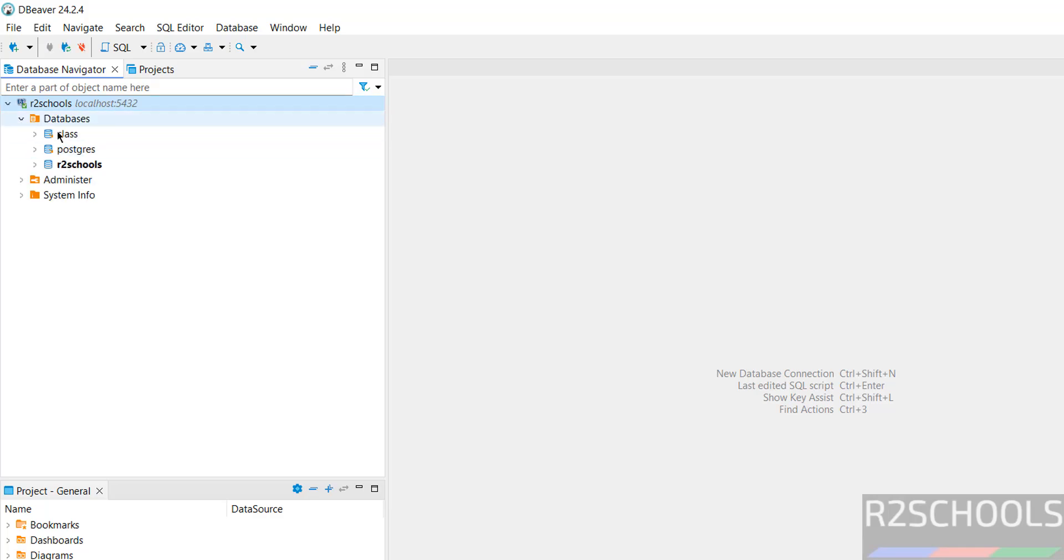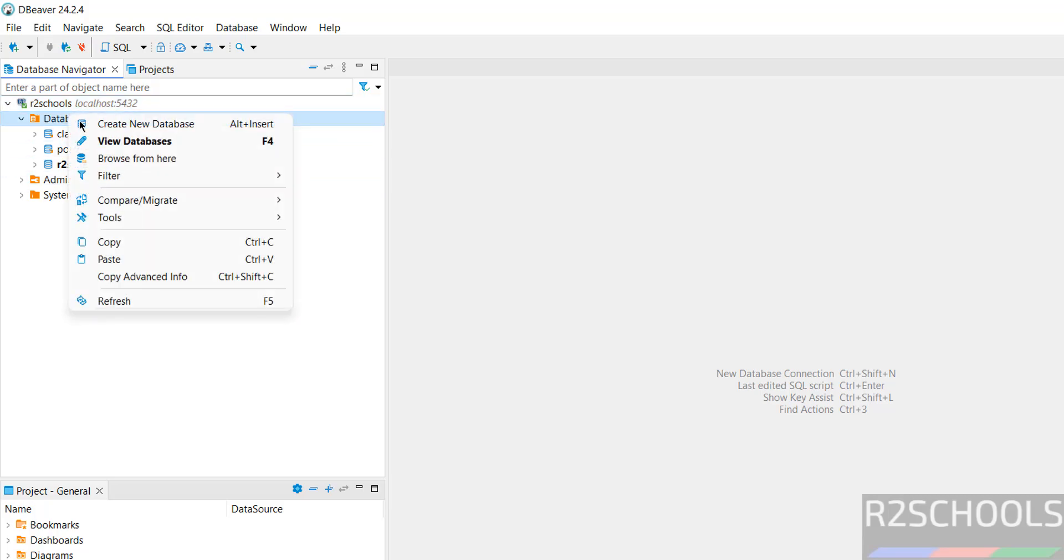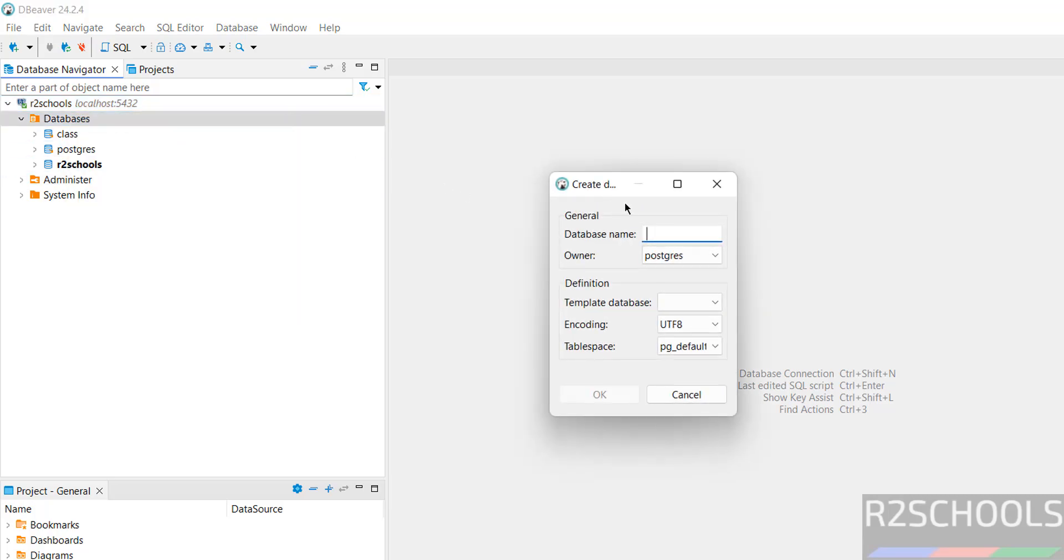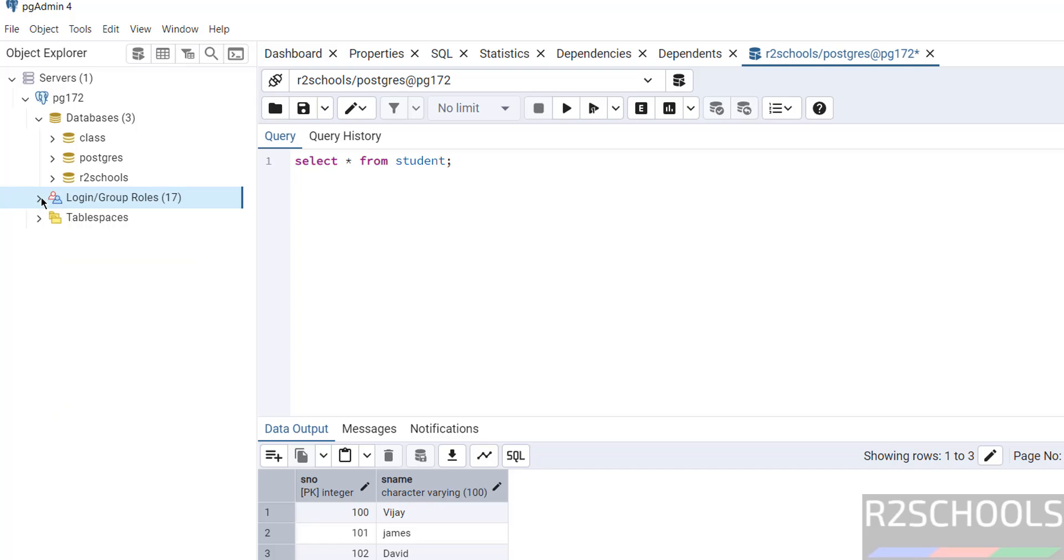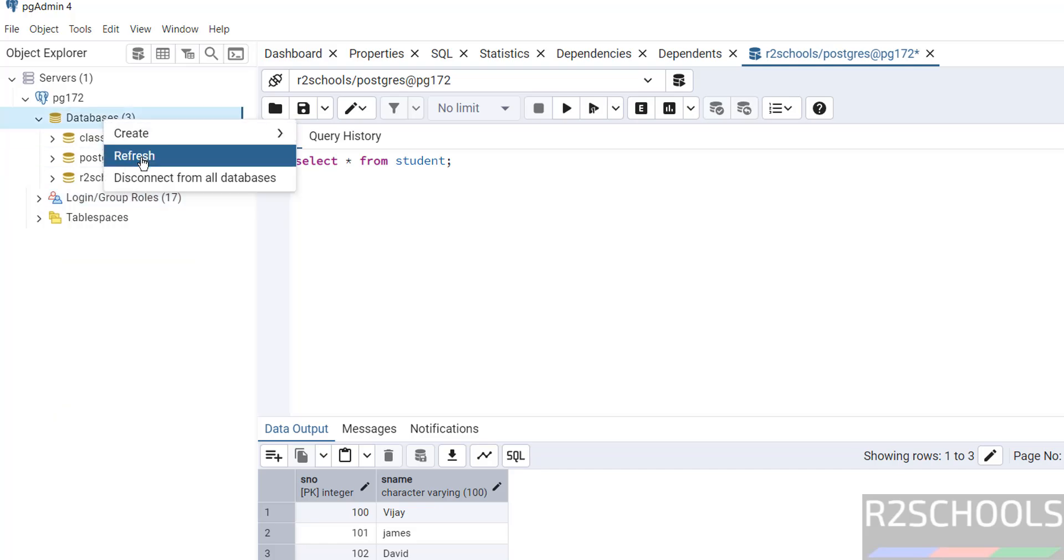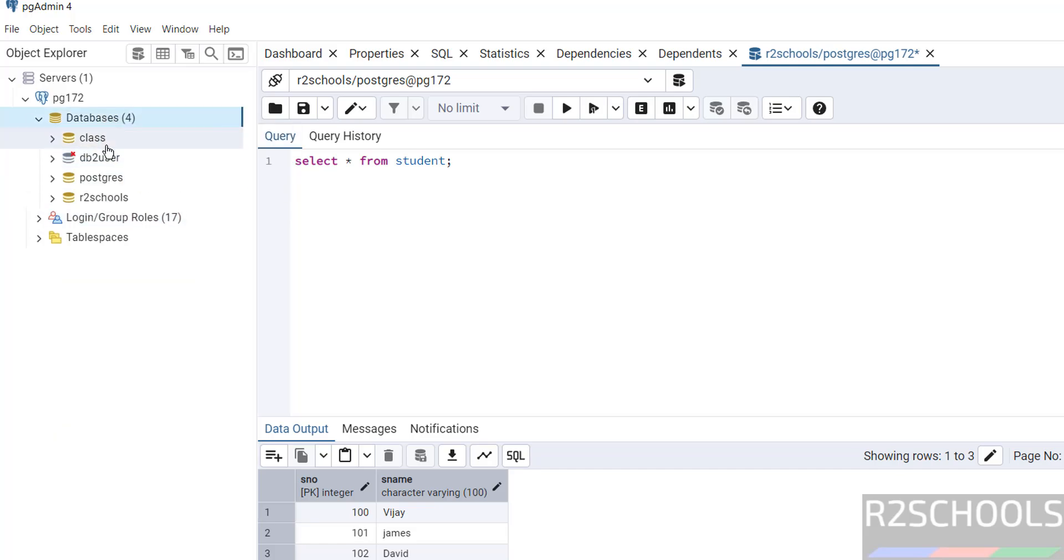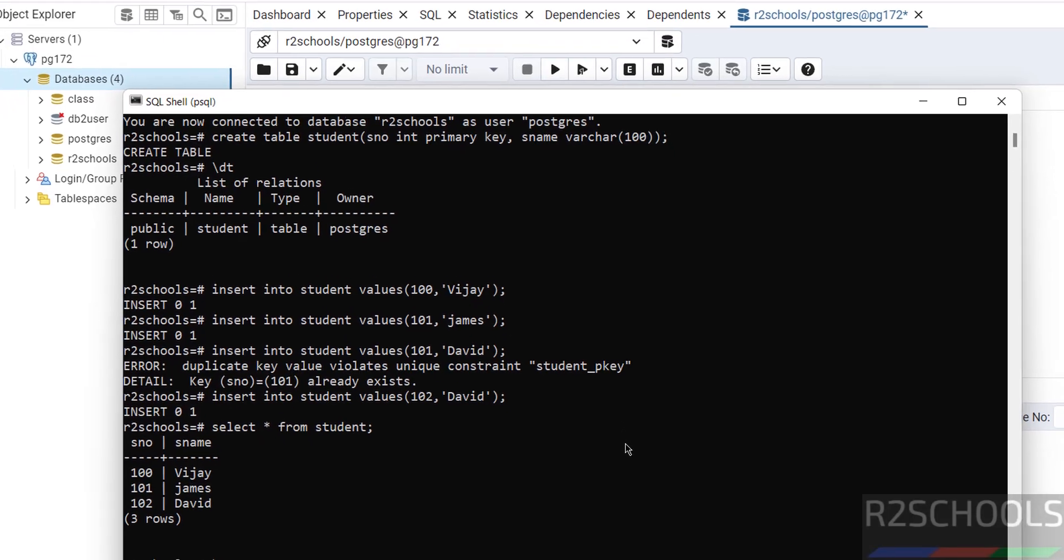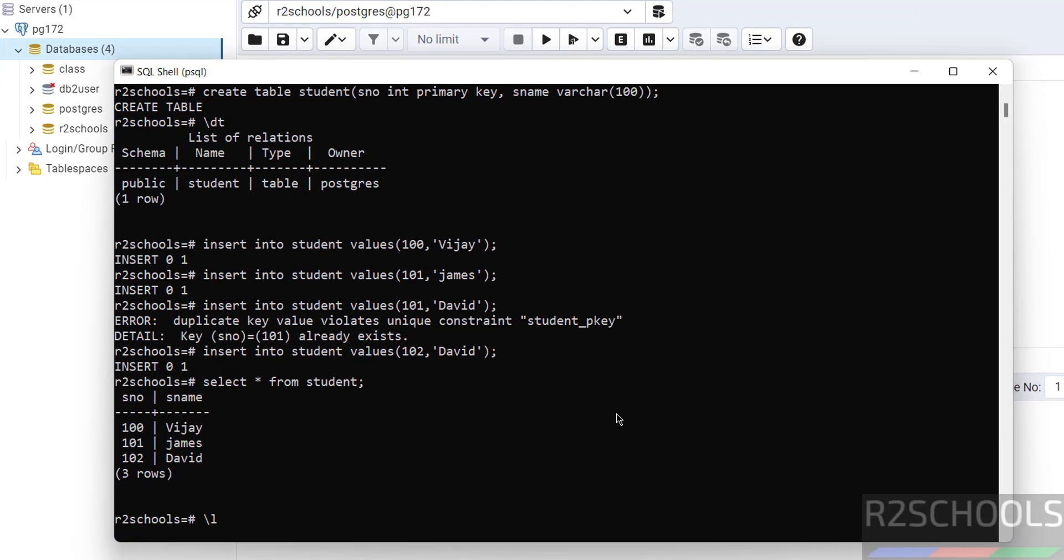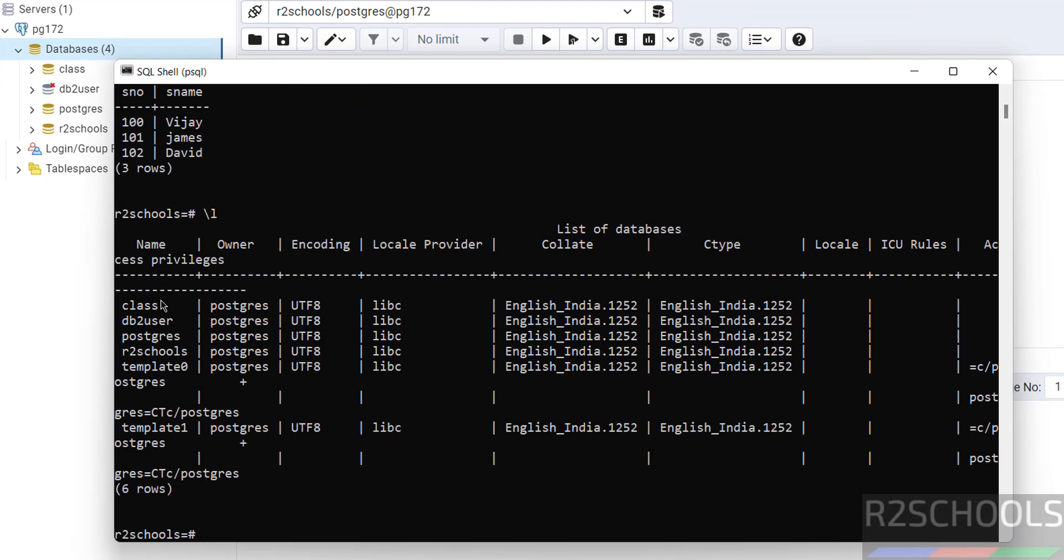Expand databases. See, here we have these three databases. If you want to create database, right-click, create new database. Then give the database name db2user. Click OK. See, database is there. If you go to pgAdmin, it is not showing. Right-click, refresh. See, new database is there. Even if you go to psql shell, verify. See, new database db2user is there.